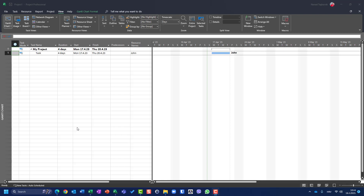Hello, today I'm going to show you what happens if you have delay on the task. For this purpose, I created a simple project with one task, four days duration. John is assigned to this task.